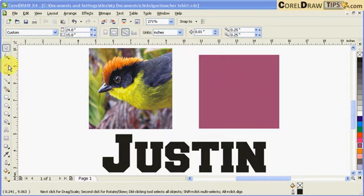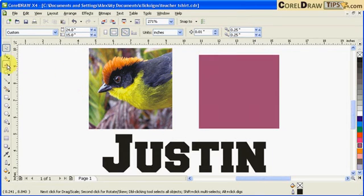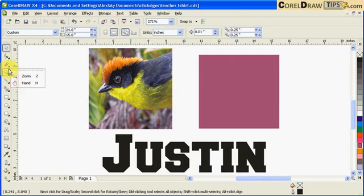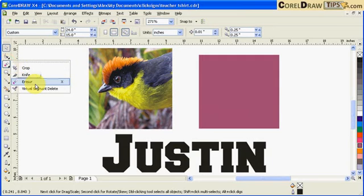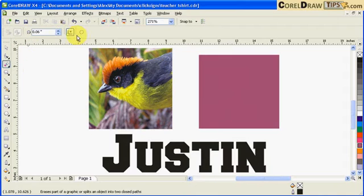Using the eraser tool in CorelDRAW. It's a vector eraser tool, it's this icon here. Once you click on the eraser, this will show up in the property bar.